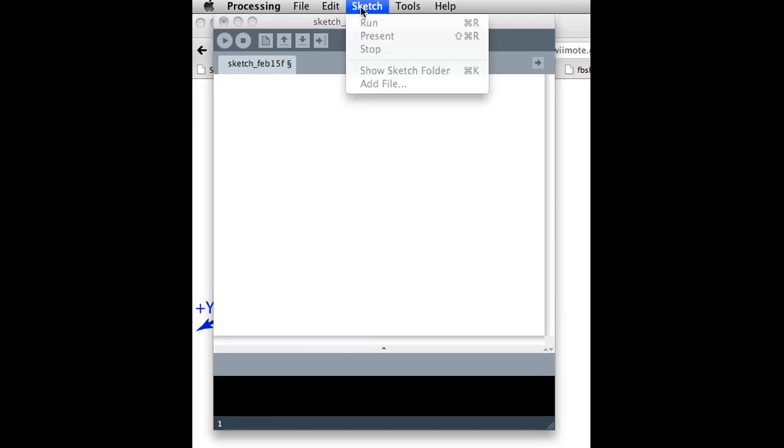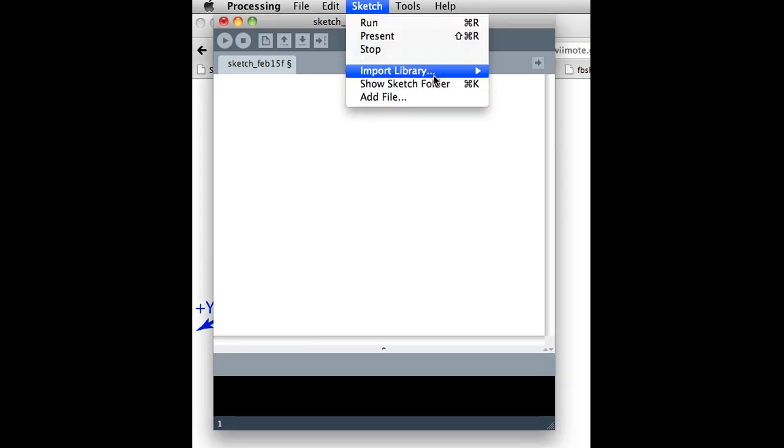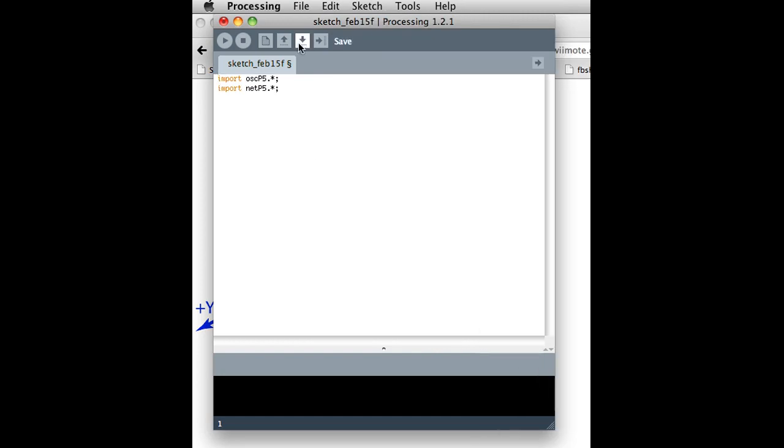So just to show you what a Processing sketch looks like that handles OSC messages, we can go to import library. I've already installed OSC P5, which is the library we need. And this is what it looks like. We basically create an OSC object, and in our setup, in this case, I'll actually set up this object.